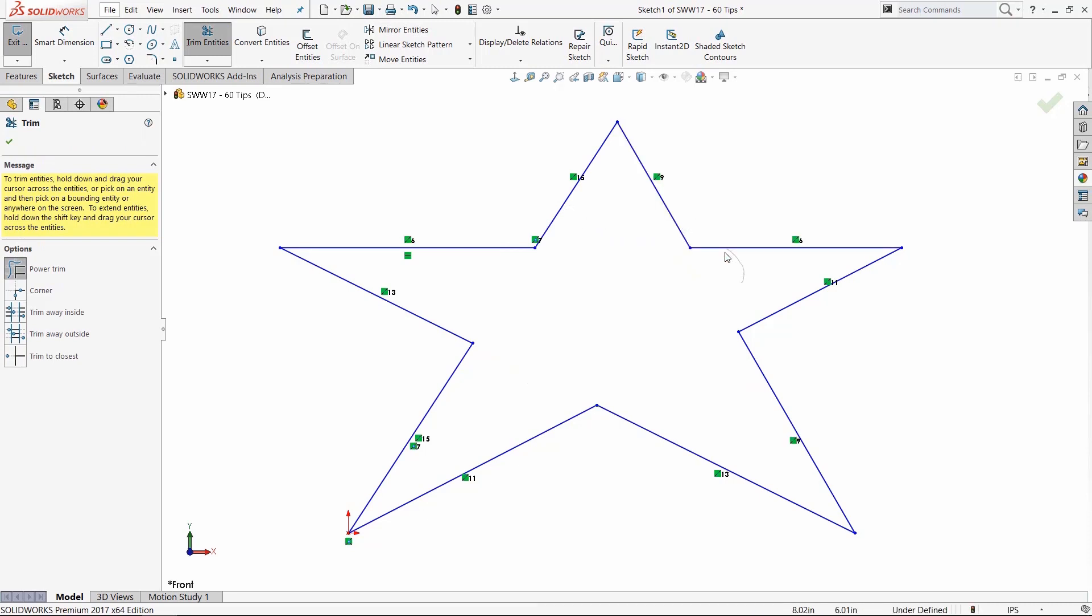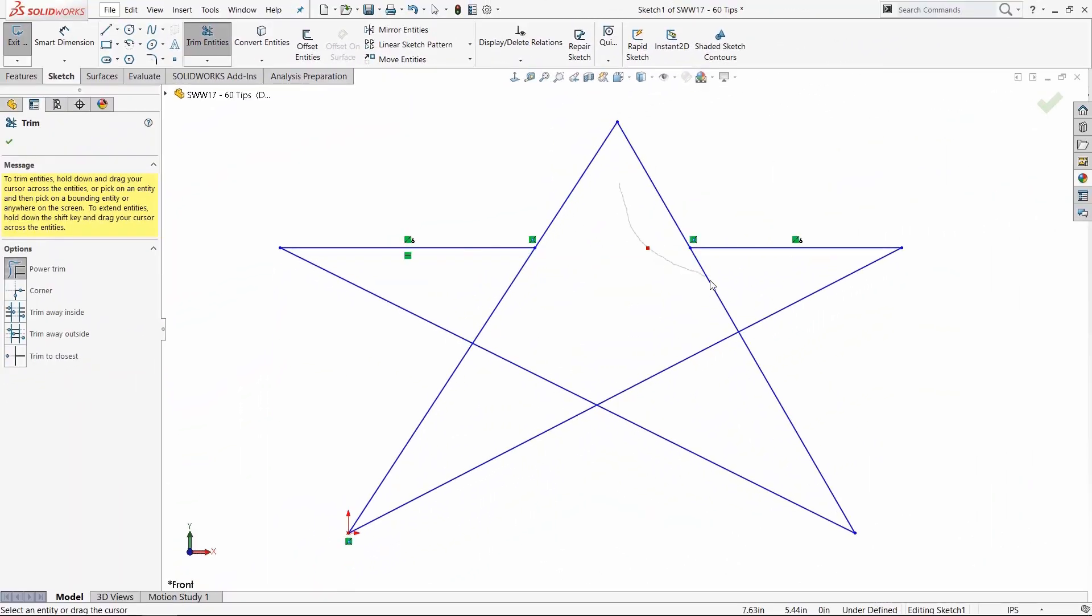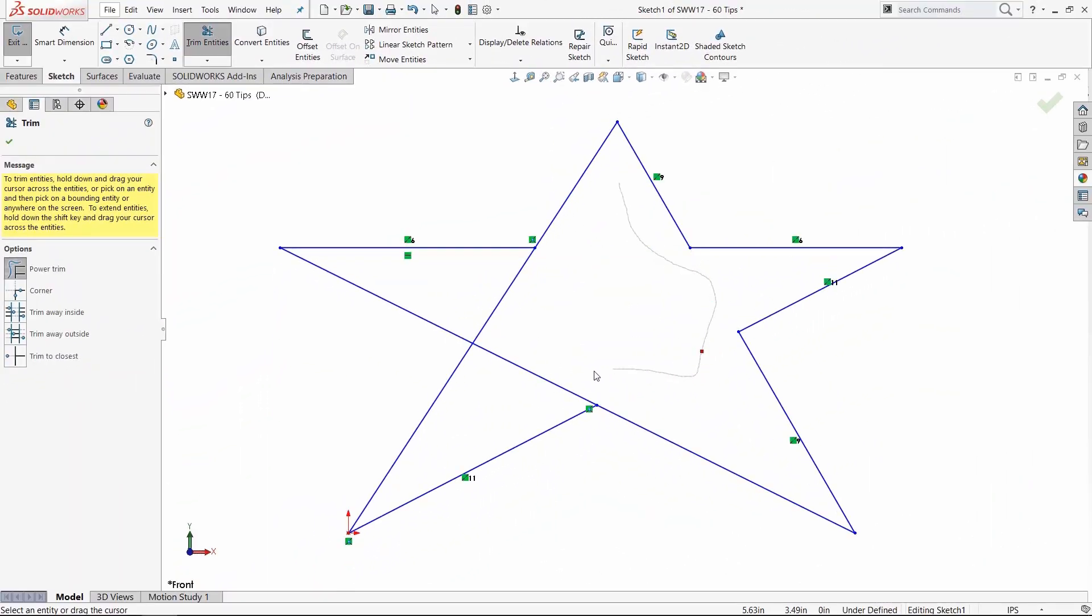Keep tracing backwards over it and we can undo the Power Trim. Now, the trick there is that you have to continuously hold down the mouse key—it won't work unless you're holding down the mouse key.